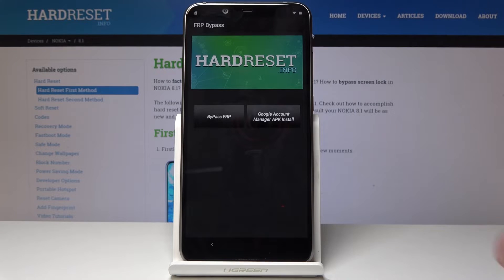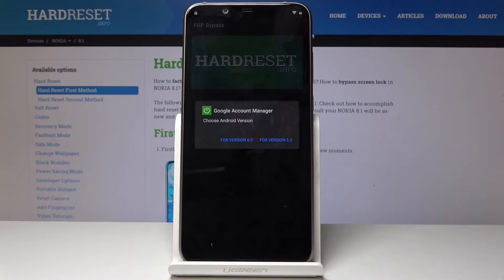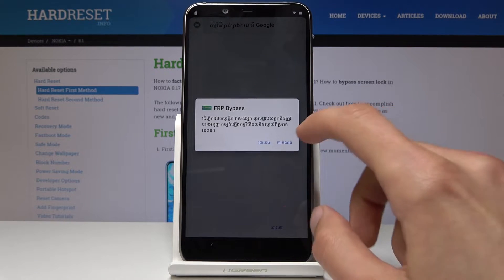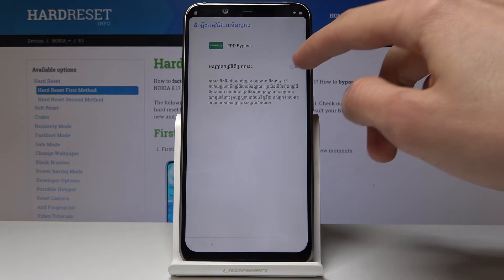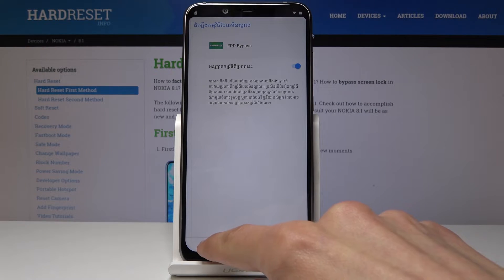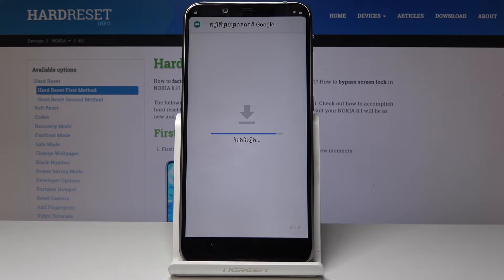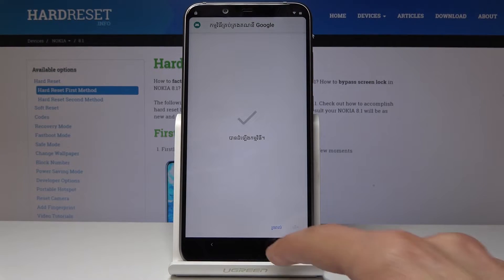Tap on Google Account Management APK, Install, and choose version 6.0. Again the same process of allowing unknown sources — go back and Install, all on the right side.